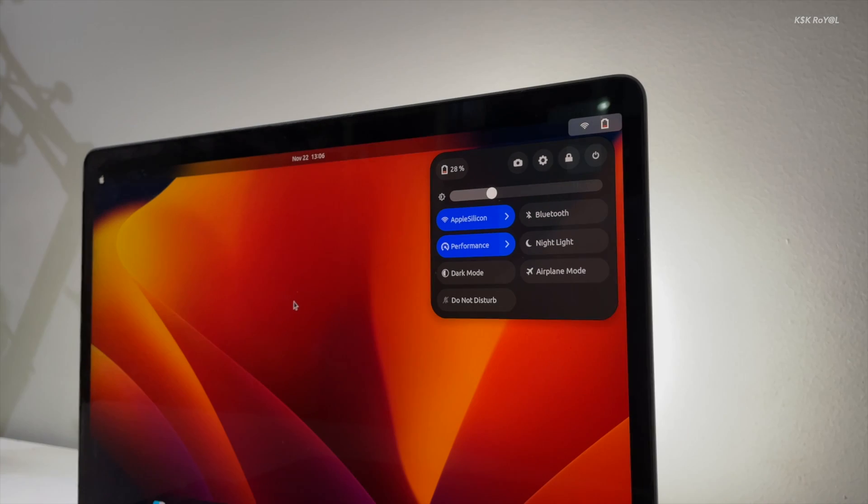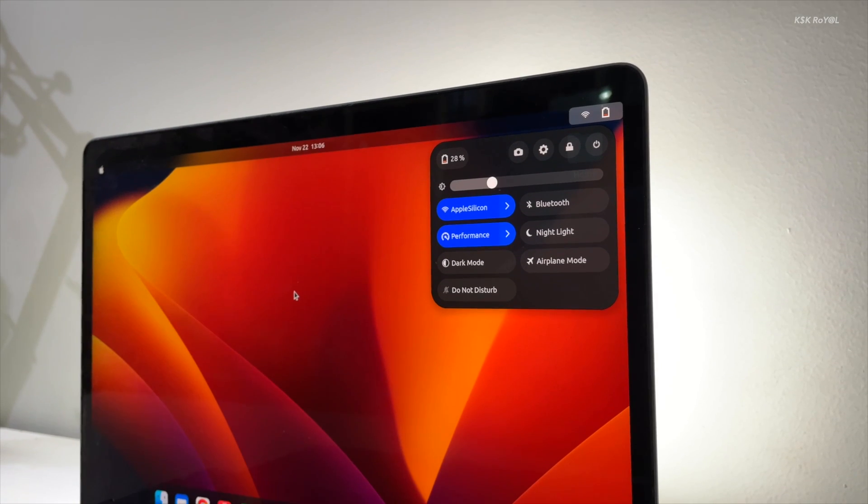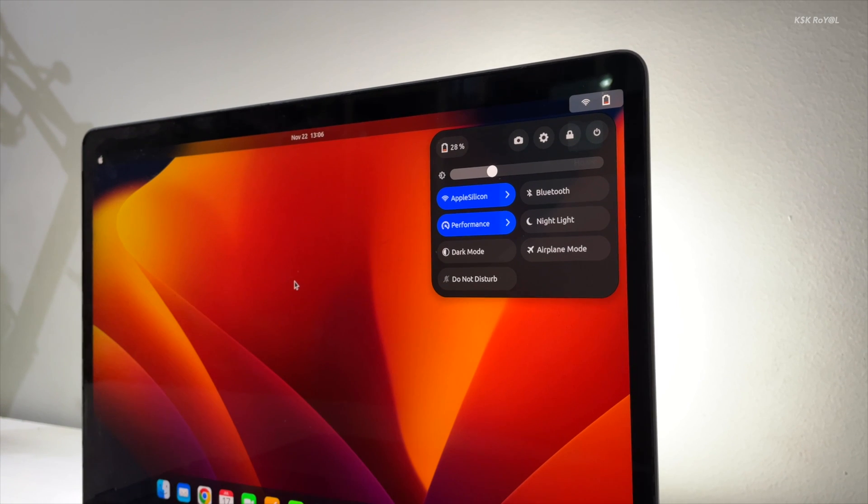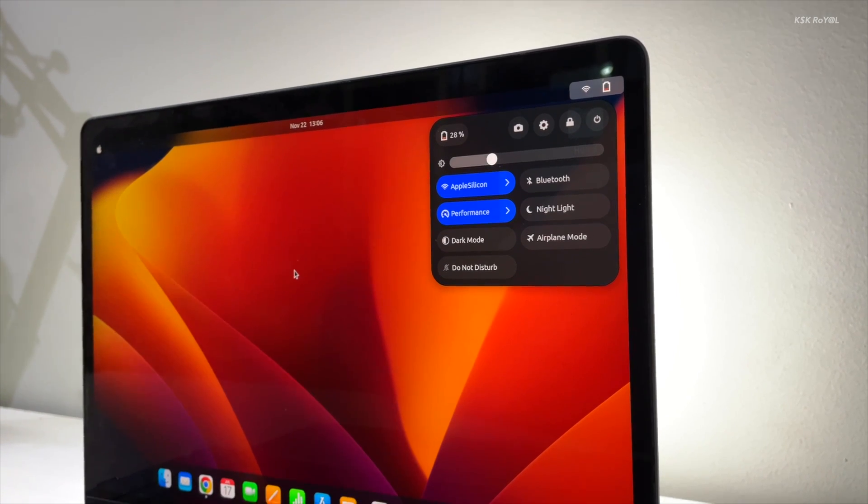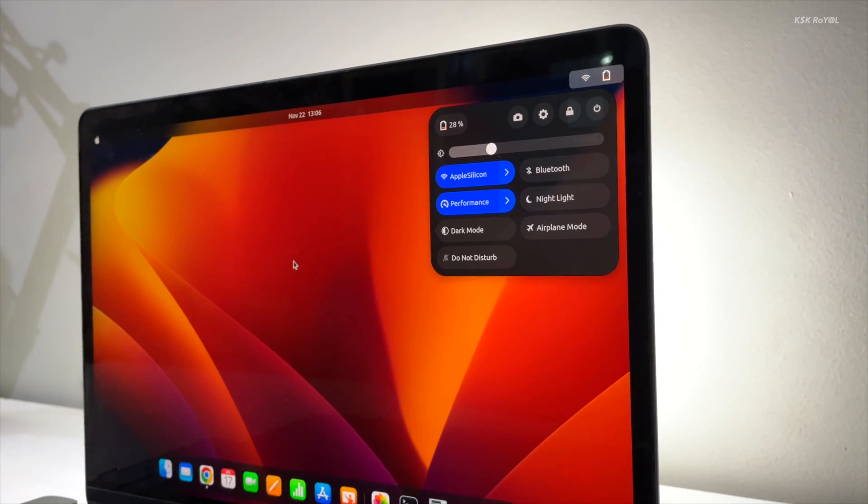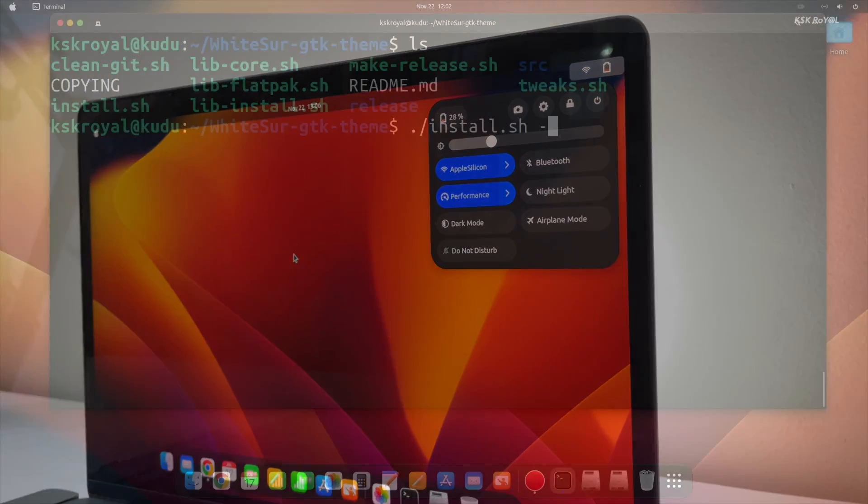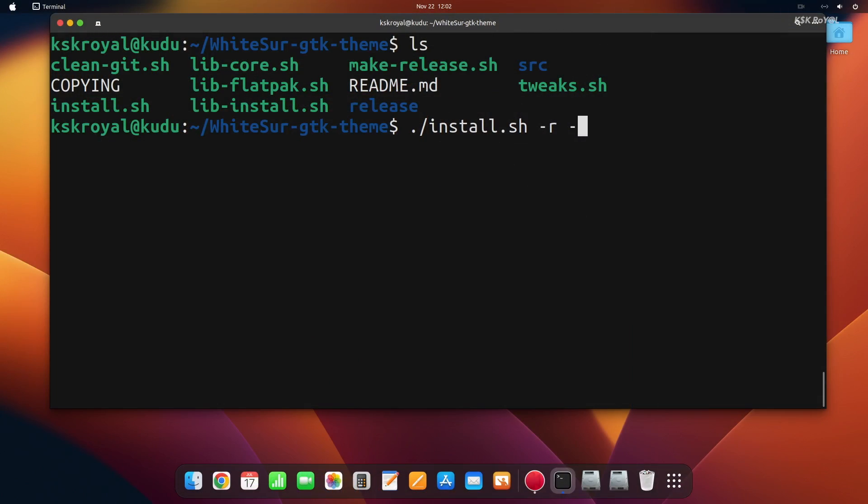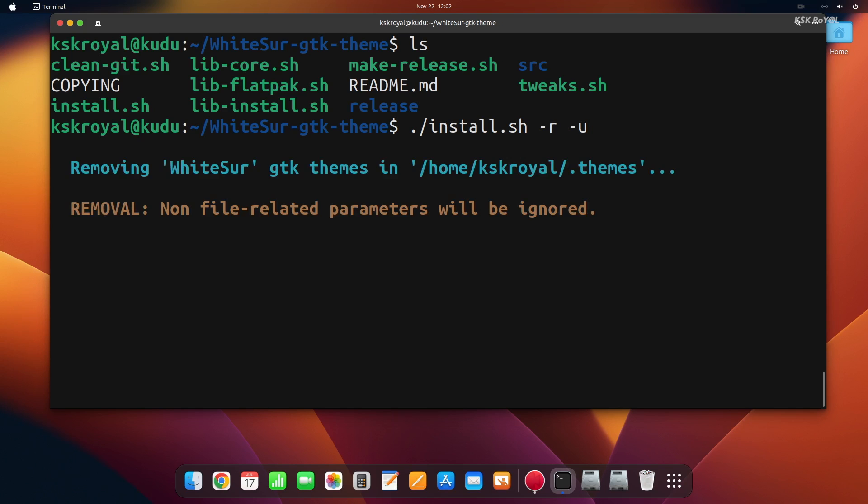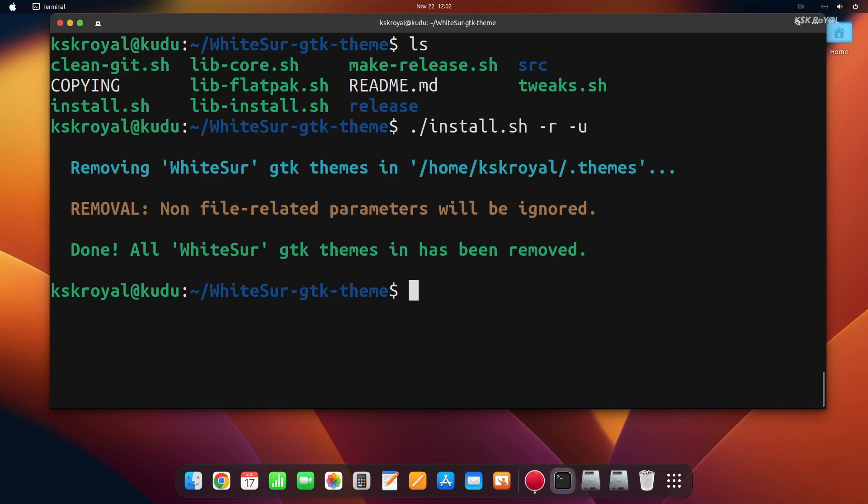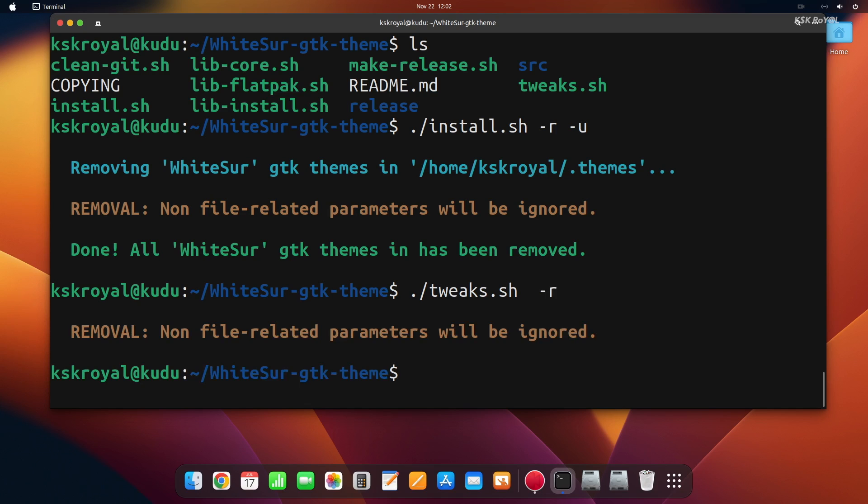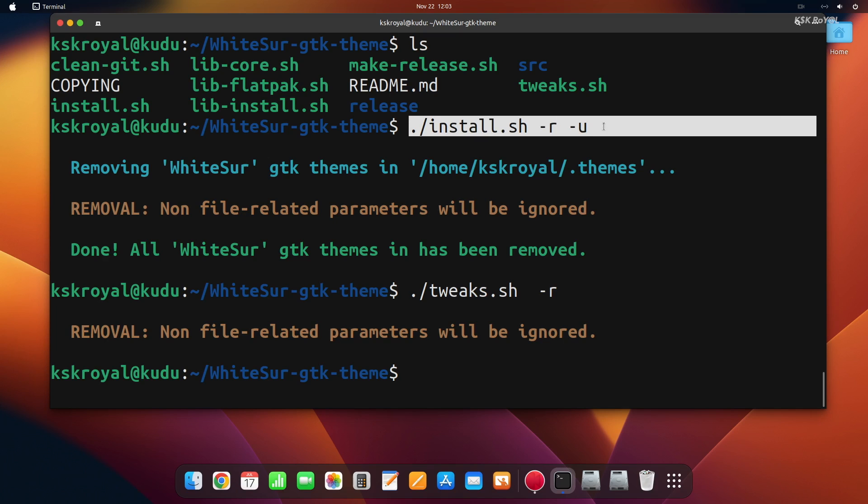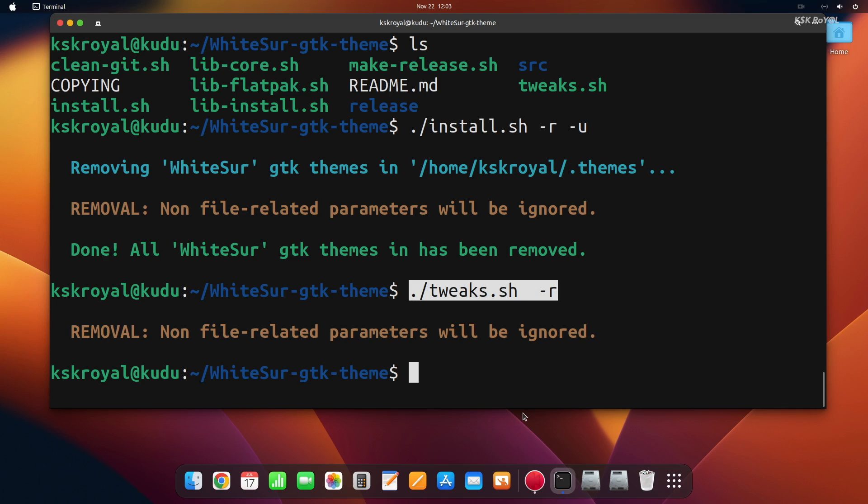To remove the macOS Ventura theme, open the terminal and run the installer script with dash r and dash u options. This will delete all the installed themes and accent colors. Then run the tweak script with the dash r option to remove the GDM theme. Then use the tweaks application and change to the Yaru theme. Now reboot the Ubuntu system.